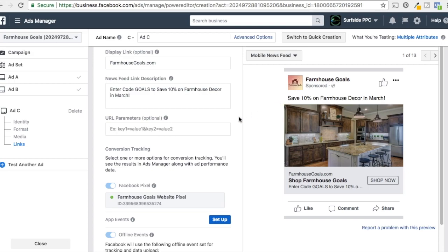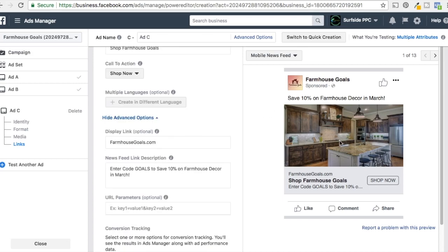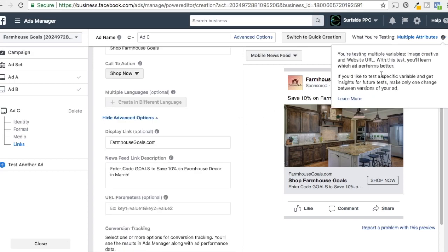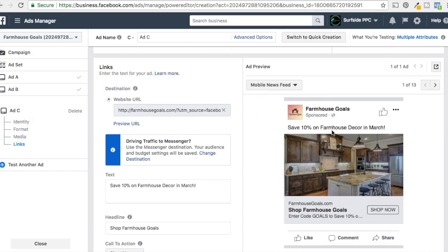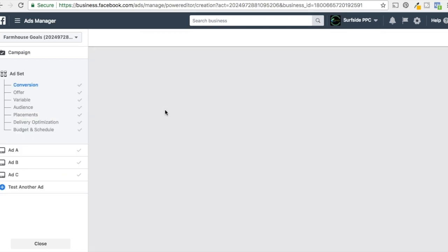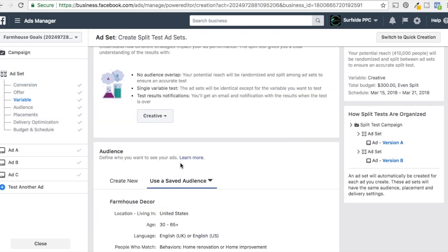These creative images are all fairly similar — you probably want to switch them up more. Our images are all a kitchen farmhouse theme, so you could try different lighting, different styles. There's nothing wrong with uploading four different ads and seeing what performs best, then going with the top one or two and keep testing as you improve. So let's come back to the ad set and instead of doing creative, let's do audience.